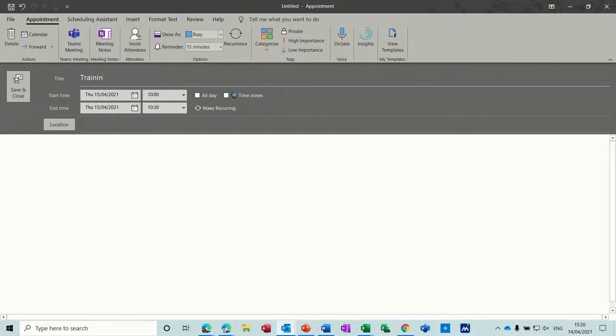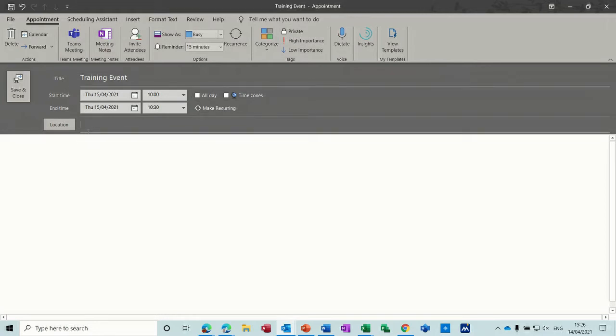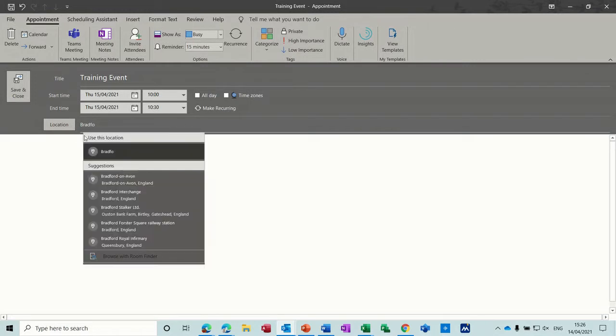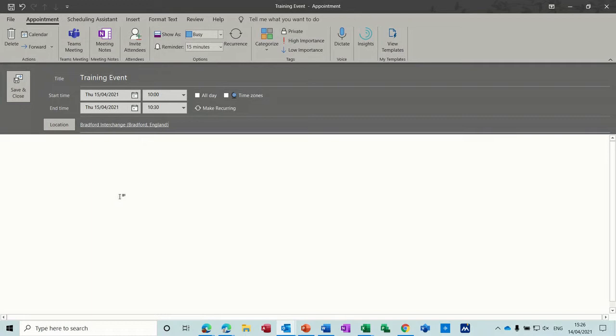So I'll call this a training event and location will be Bradford. So you see when you type in that it comes up with suggestions. There's two there so I'll put that one. That's the one I want and then I'll just have loads of options across the top.